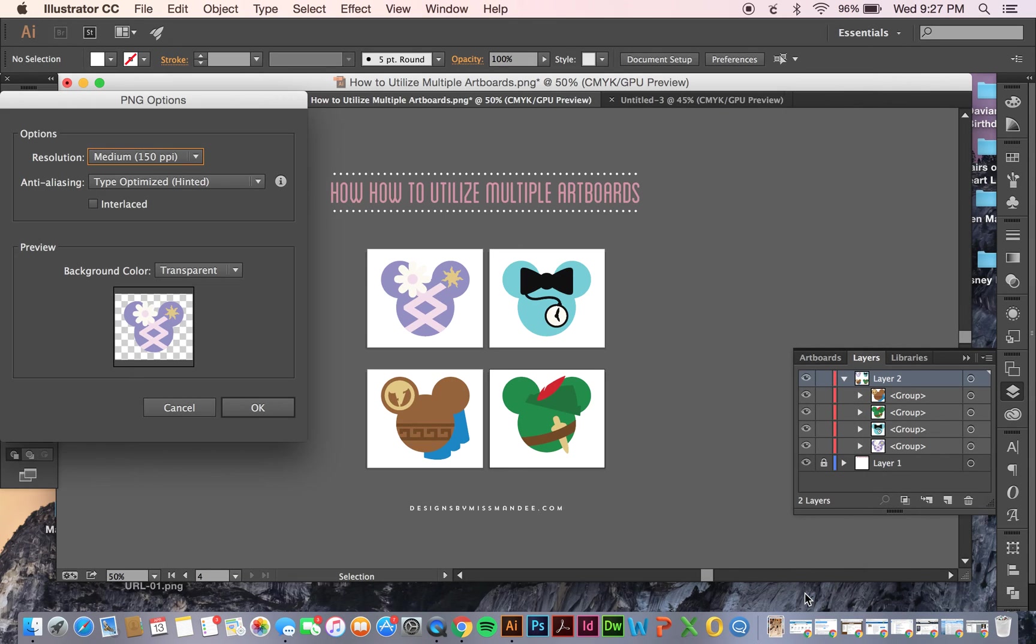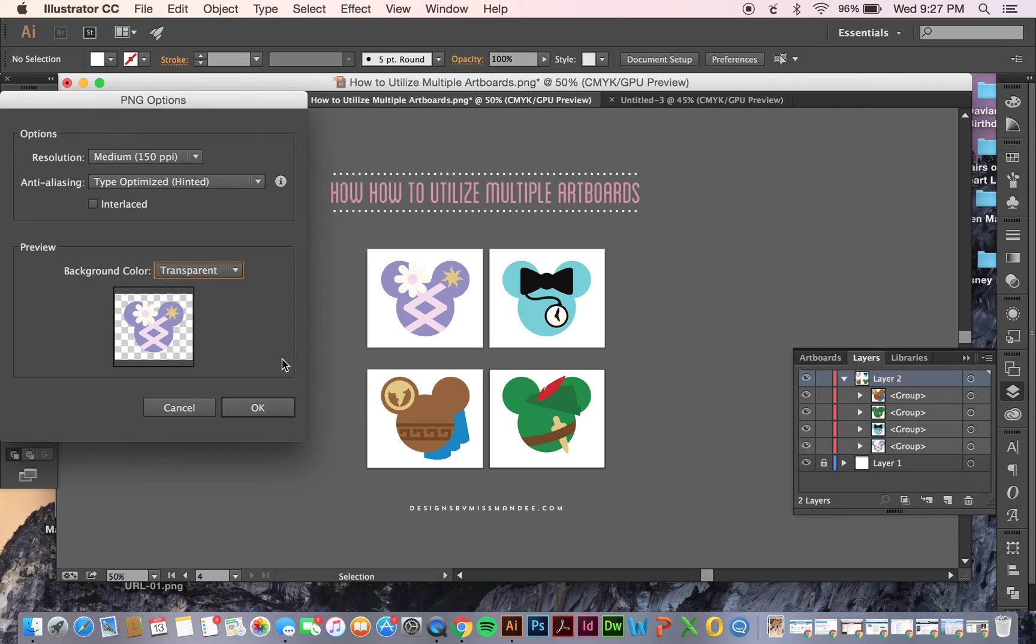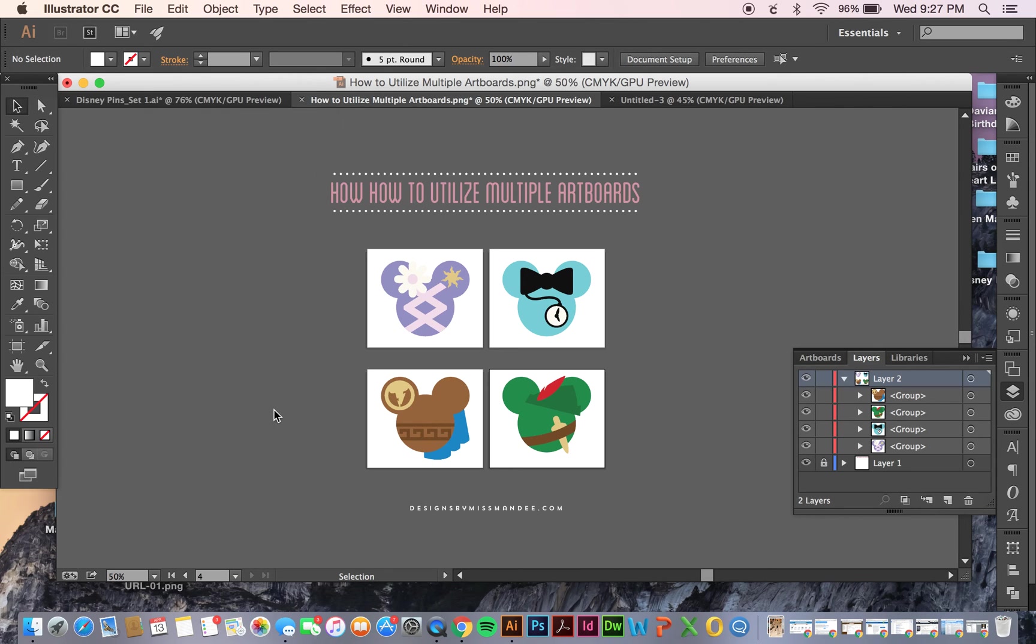Click Export. And you can see your resolution, background color - obviously, I want transparent. Click OK.